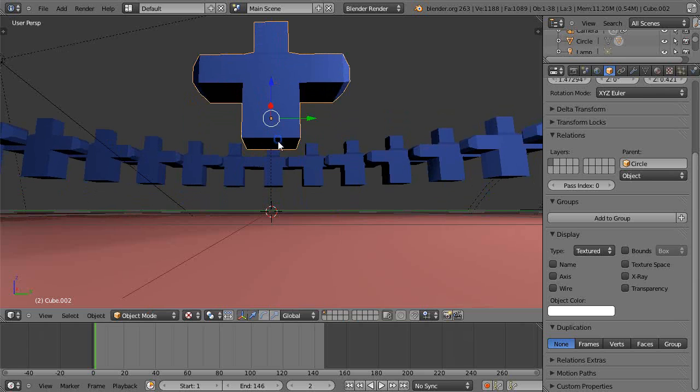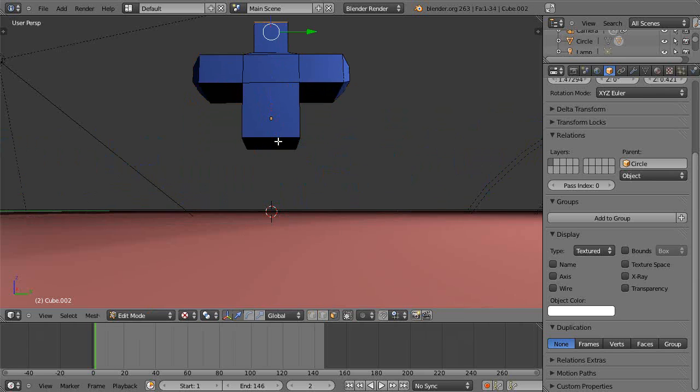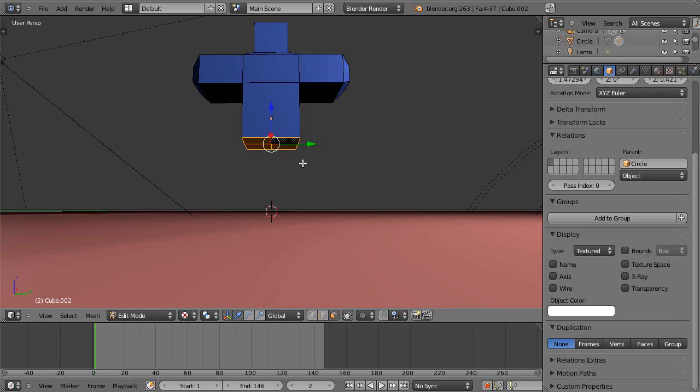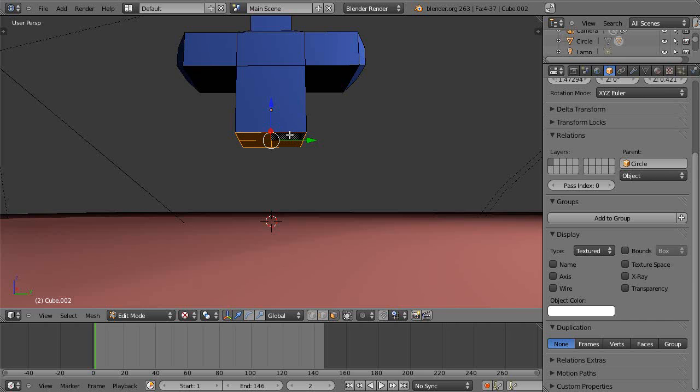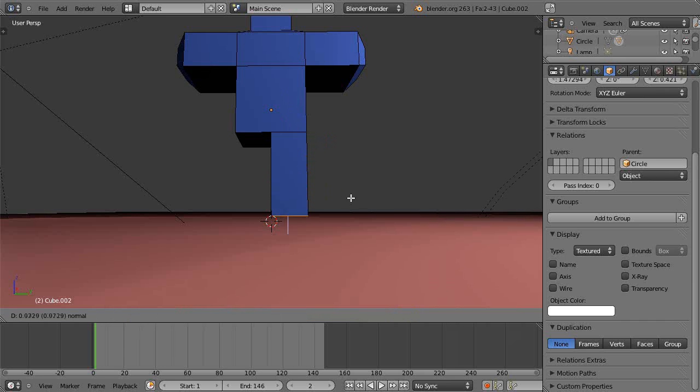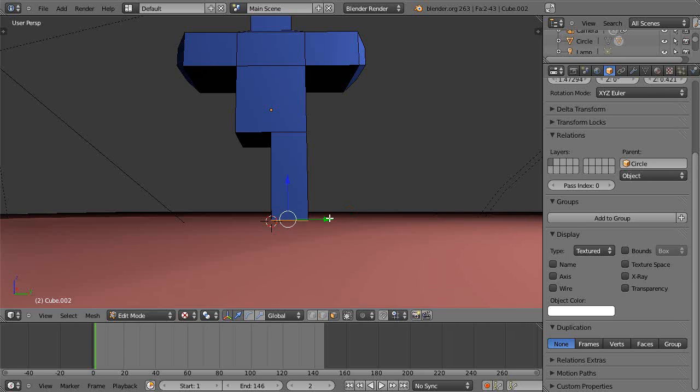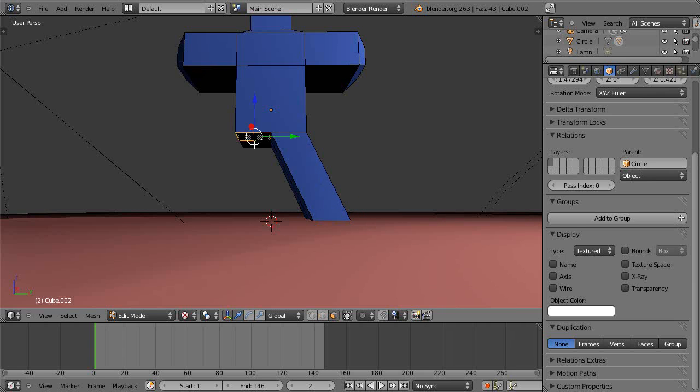Better give it some robot legs of some sort. So in this case I'll just subdivide it like that. And then this one, I'll get these two guys and I'll just extrude that down. And then I'll do the same thing here.